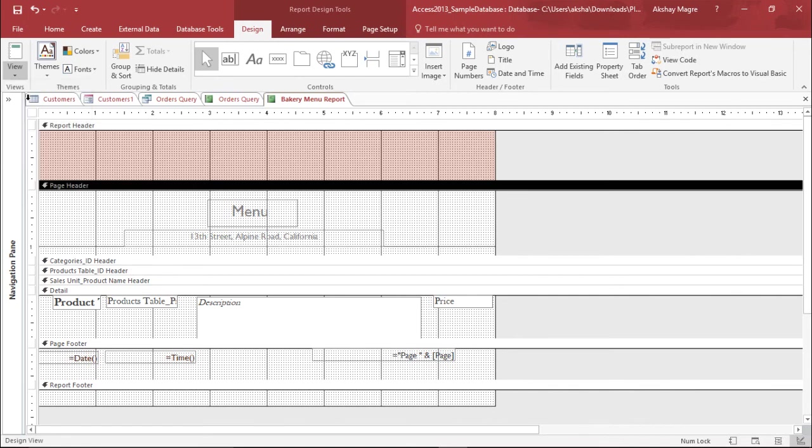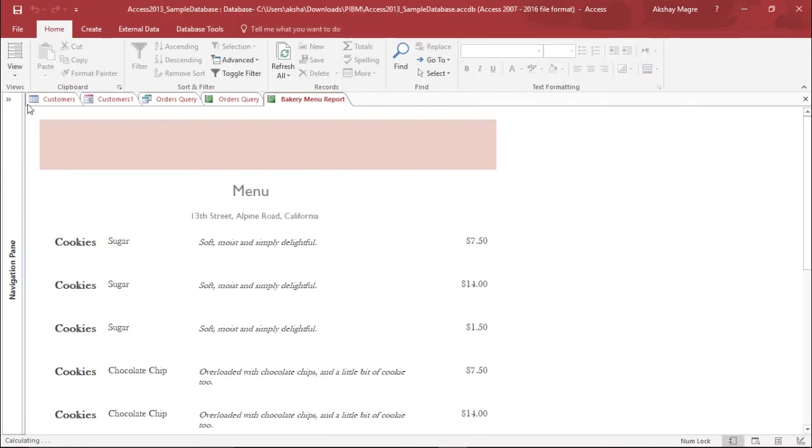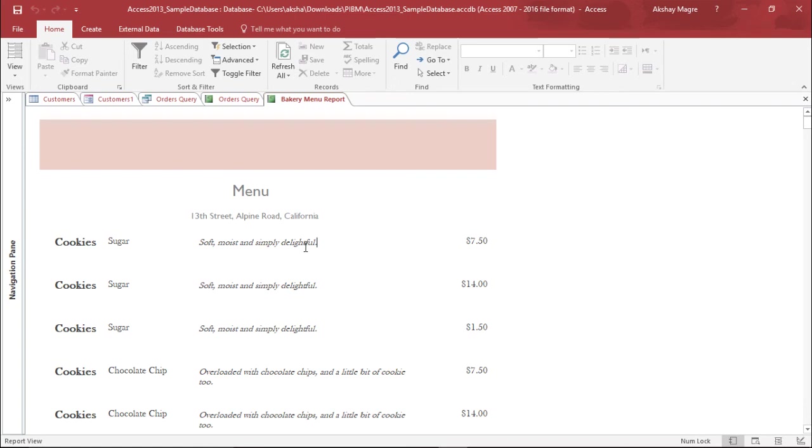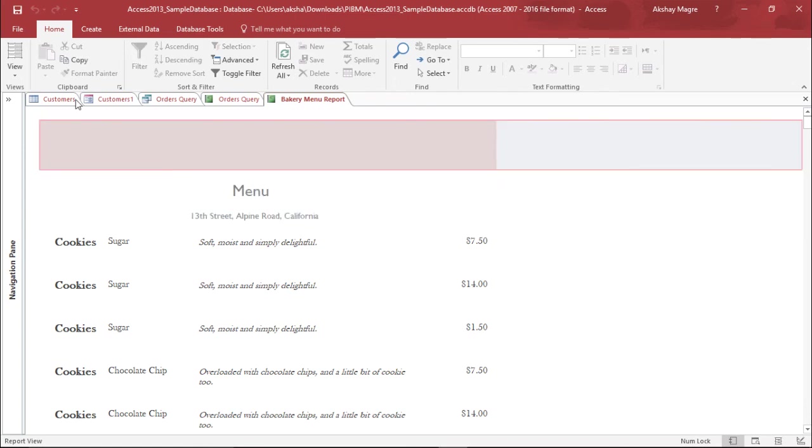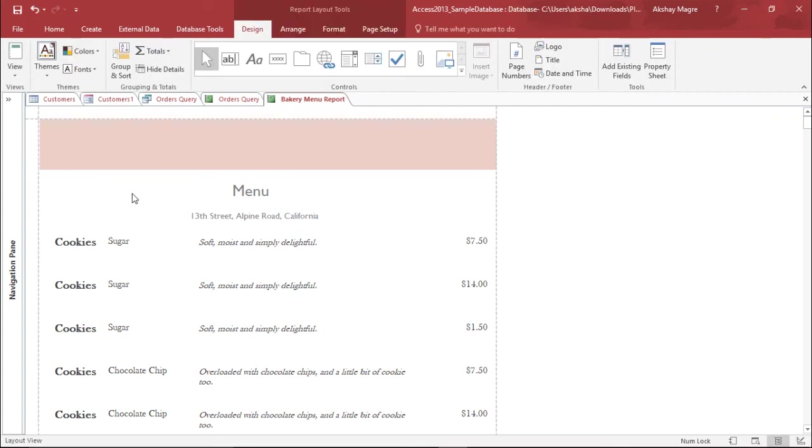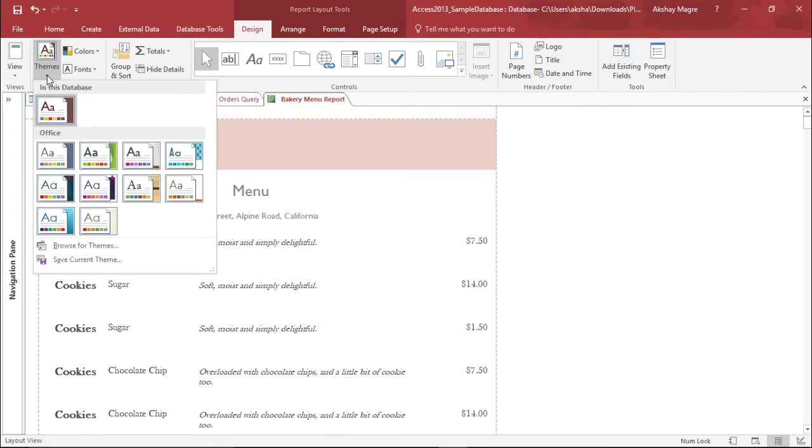Now let's see in the report view. So this is how it will look like. So in this way I can make certain changes. Now let's try to change the theme of it. As of now it's looking very plain. So I'll try to change the theme of it. So again I have to go to the layout view. I will go to the design tab and if I go to this particular theme.